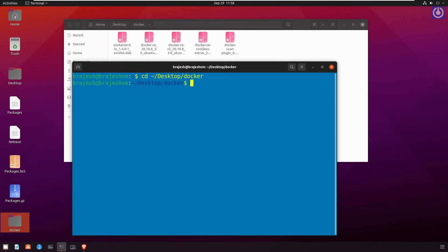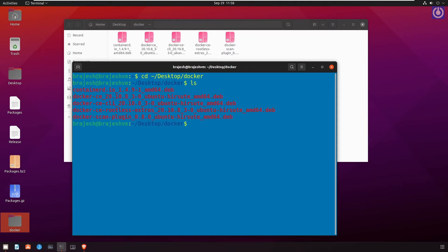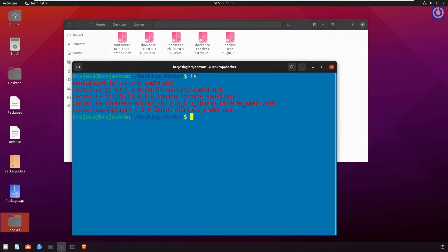Now we are in the folder where we have downloaded the required .deb files. To see them, run the command ls. Now here you can see the list. Clear screen.